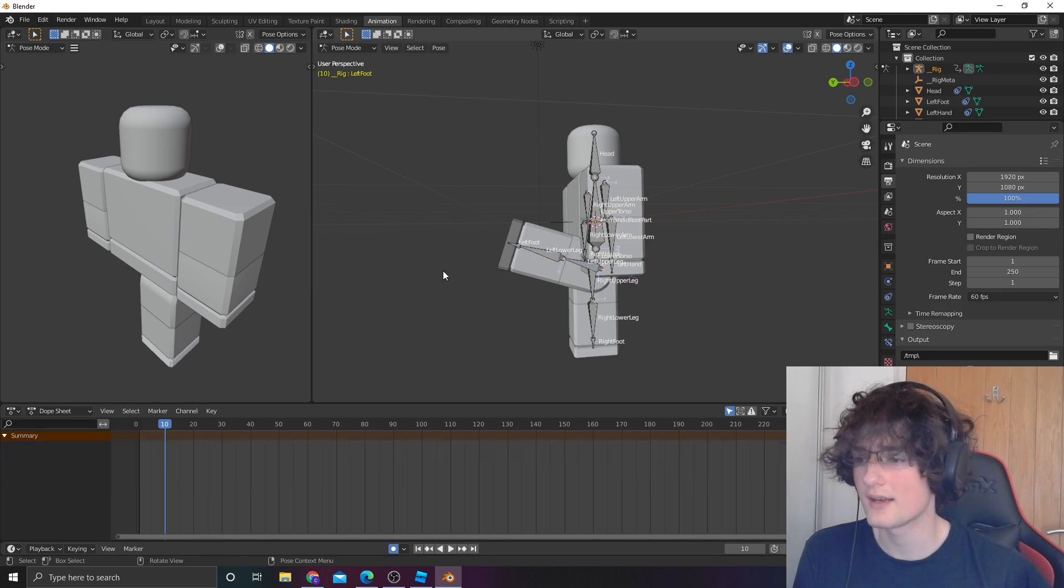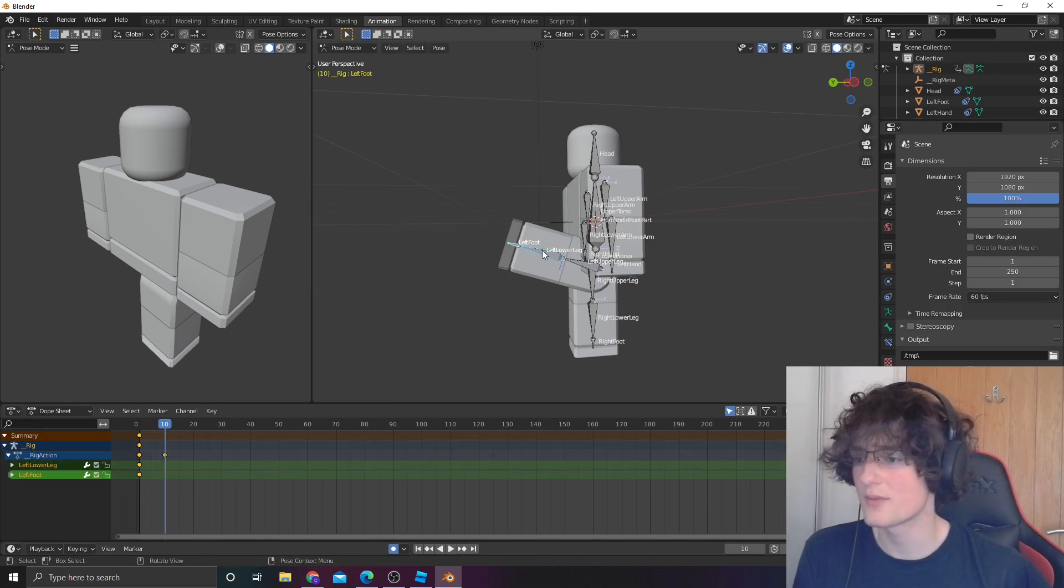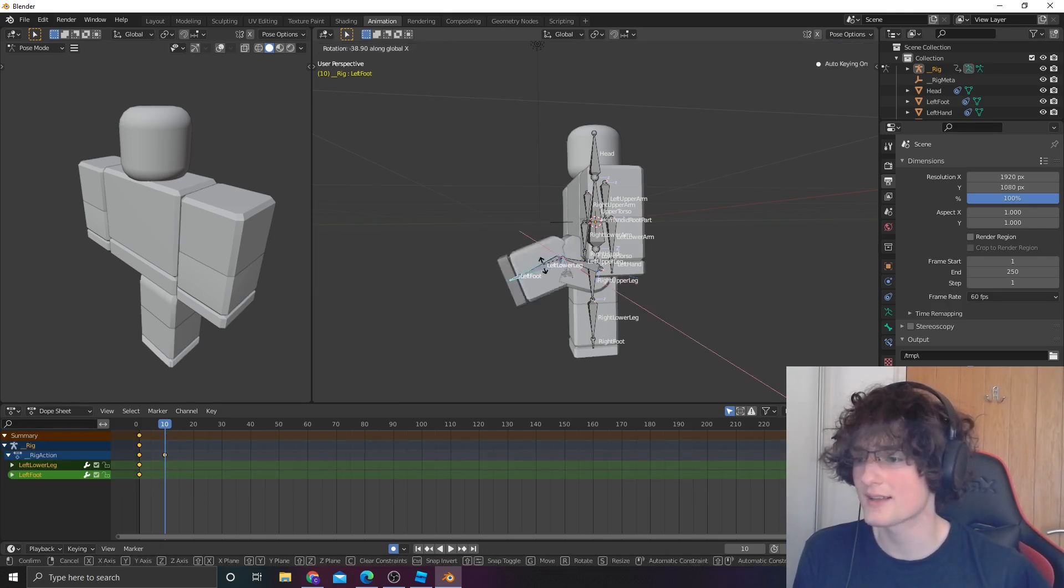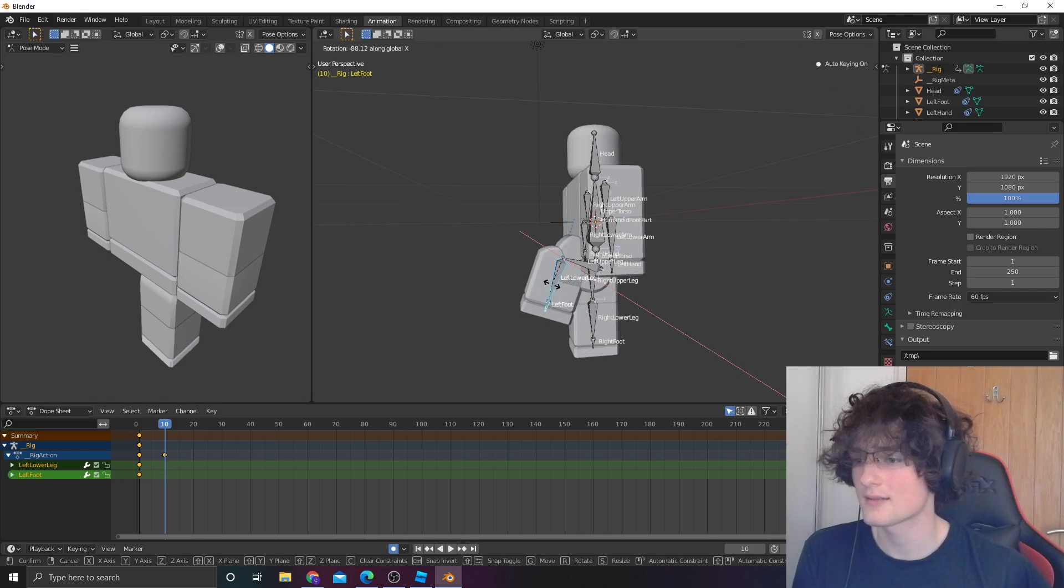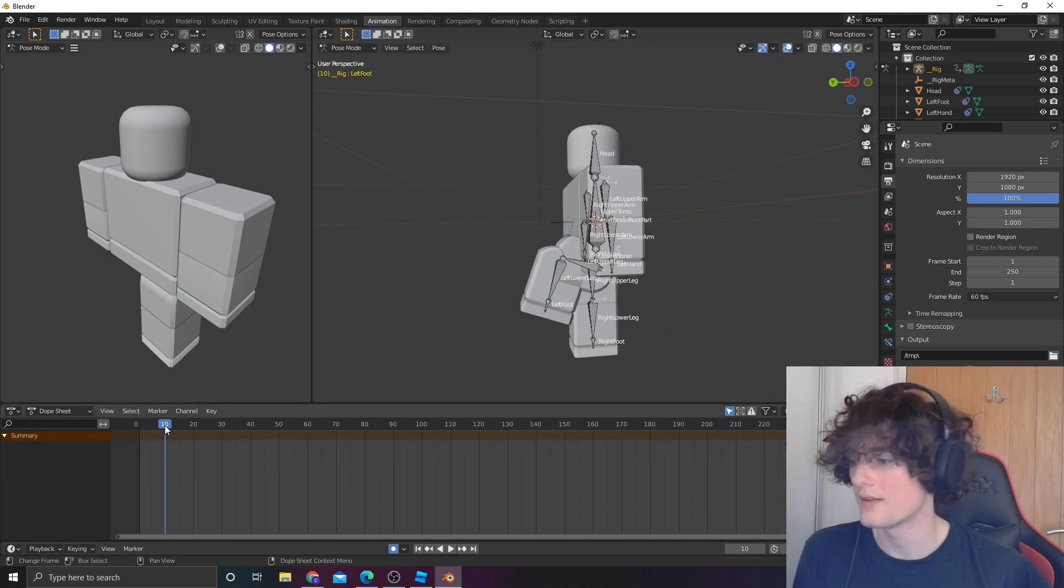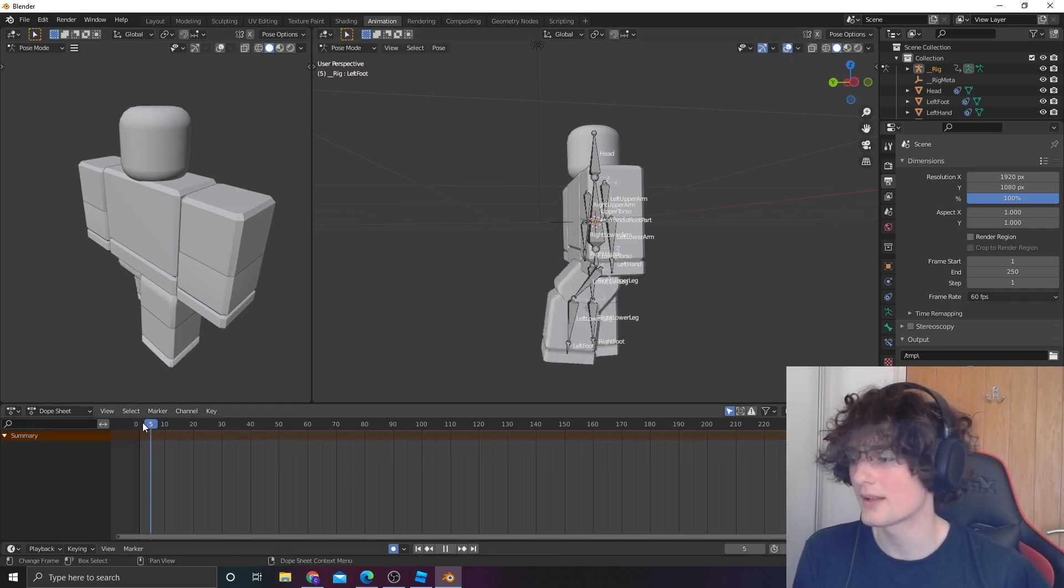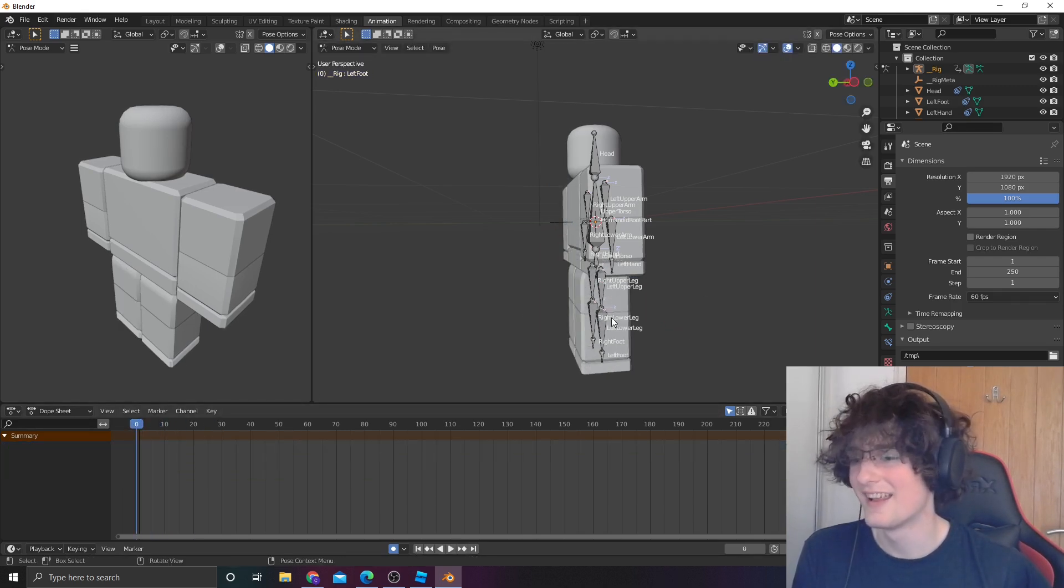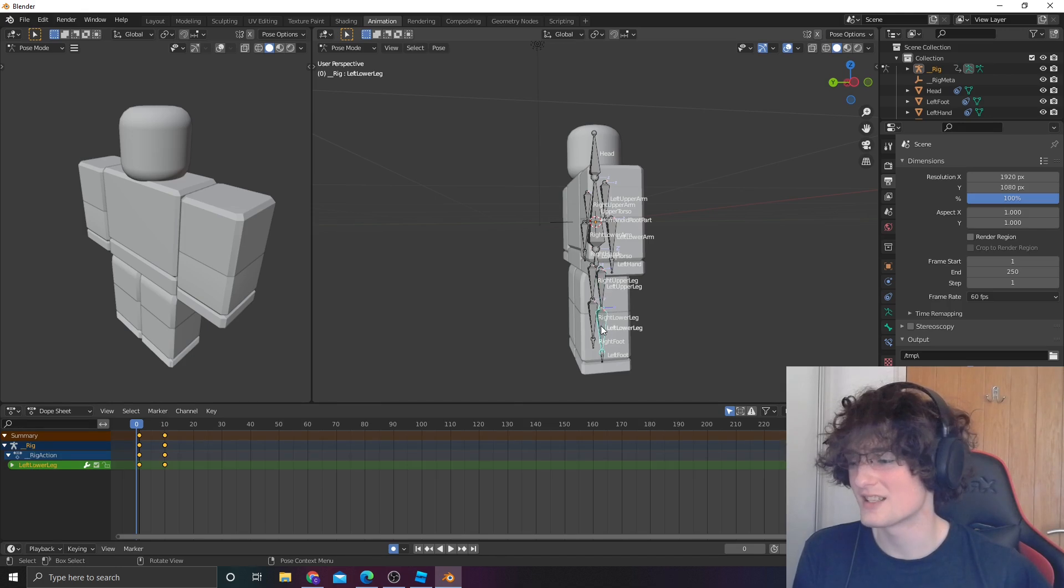Bring it up to where you want it to be. R and then X again. I want to change the position of these two bits. R and then X, like that. And then that's like a knee up. And then this is a very simple kicking animation.